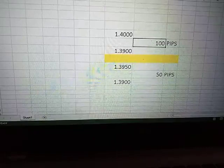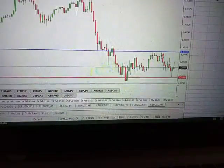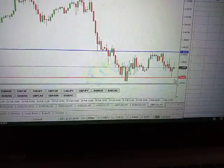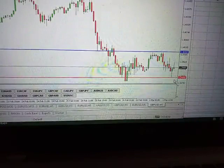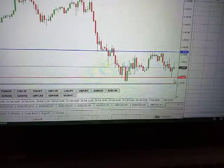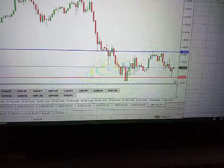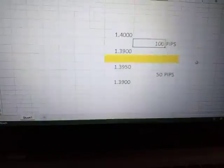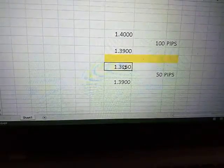The answer from my Excel calculator is 100. So that will be 100 pips. The implication is that if price moves from 1.4000 down to 1.3900, price will have done a 100-pip movement. Now let's say we want to calculate from 1.3950.